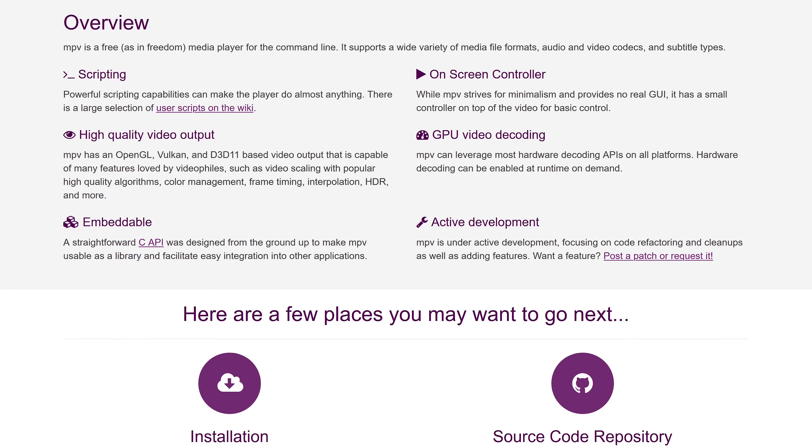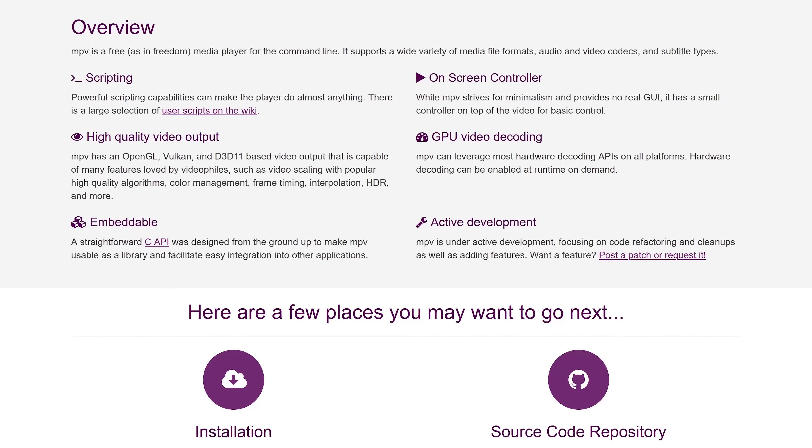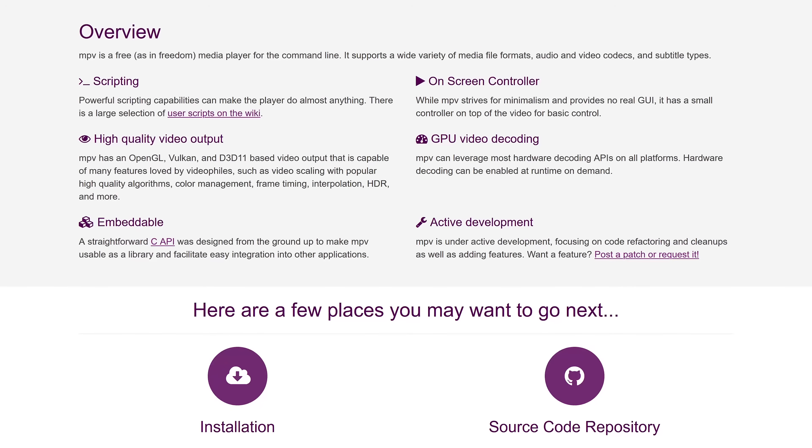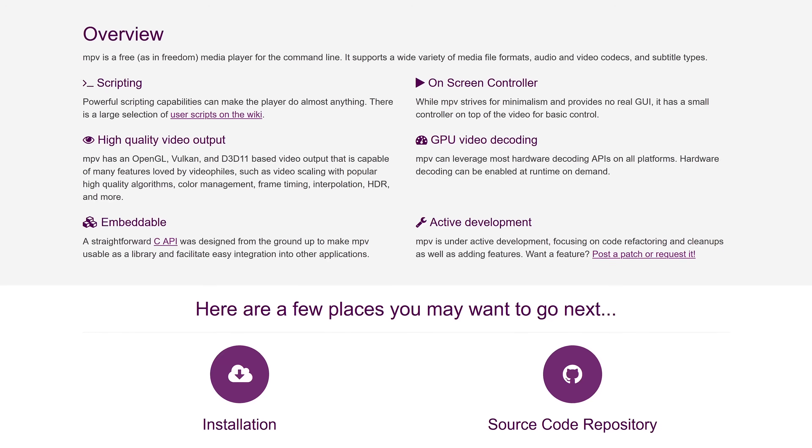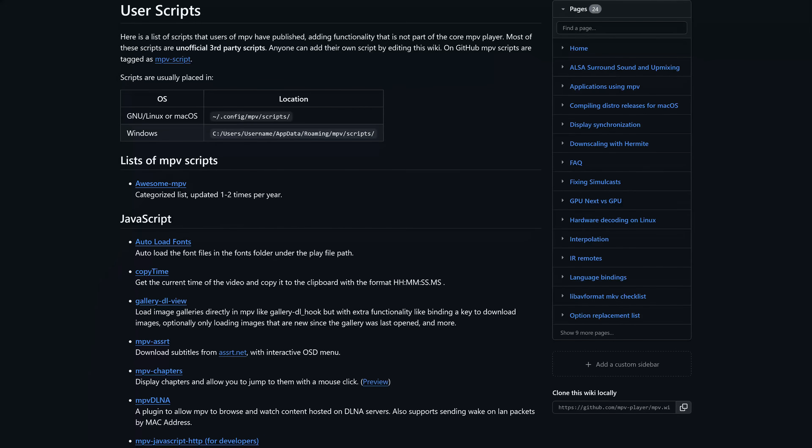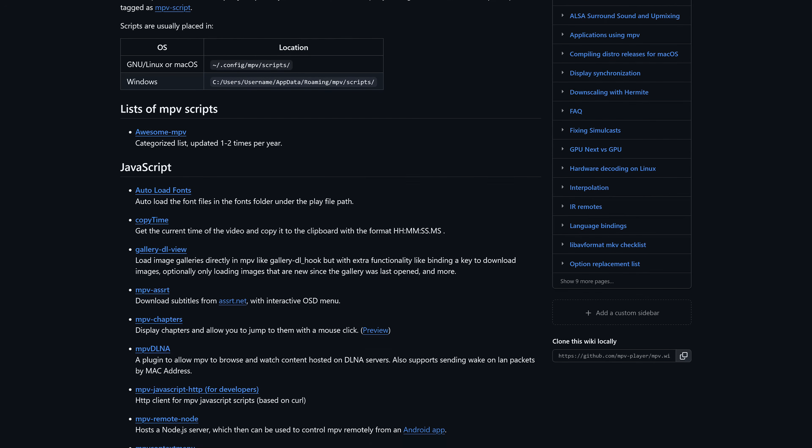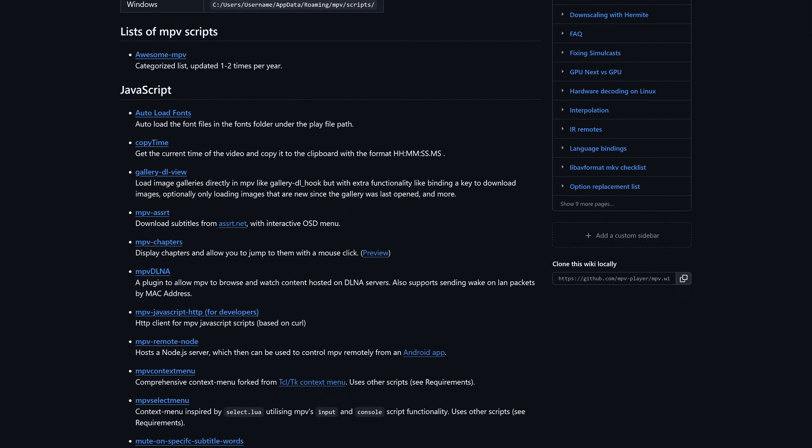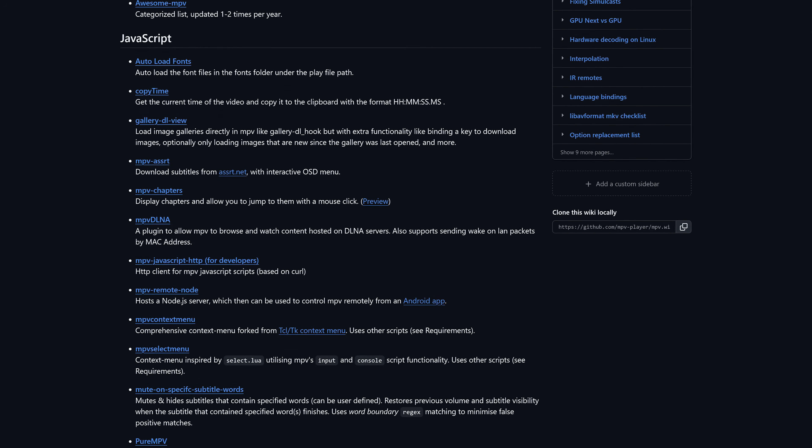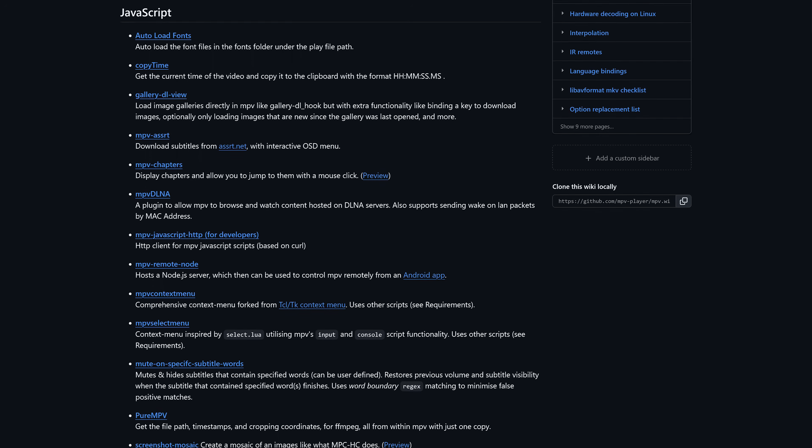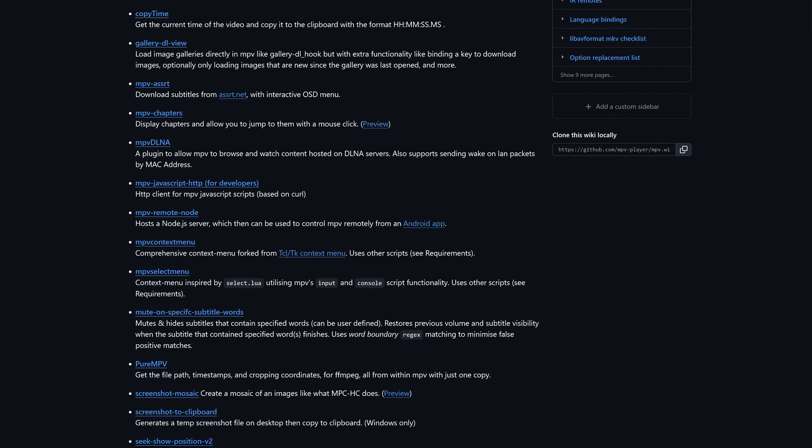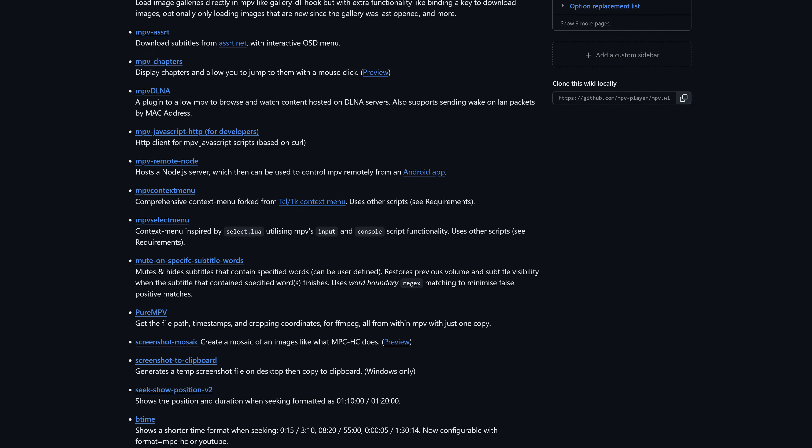It supports the most popular media formats and subtitle types with GPU video decoding and high quality output. While MPV, at its core, is a basic media player, there are hundreds of user scripts available on GitHub to enhance its capabilities. For those of you interested in checking those out, the link to this page will be in the description.